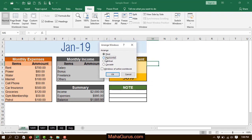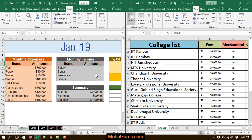In that box, you have to select the different arrangements. You will be shown different types of arrangements, but the top three are the most usable — the last one we don't really use. I'll select the Tiled style and press OK.